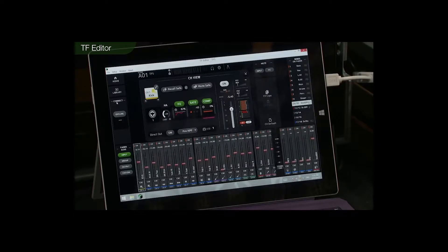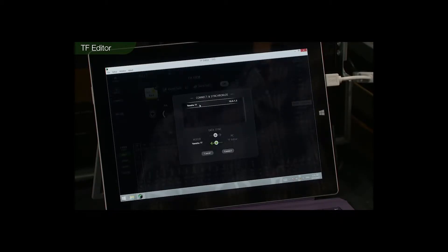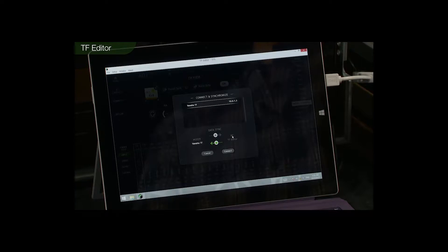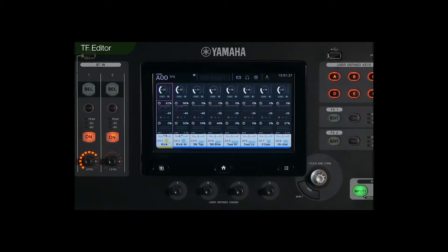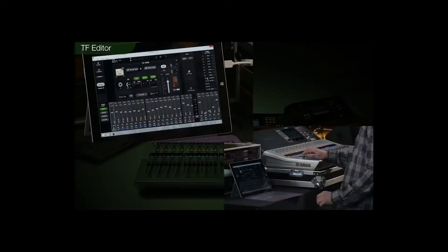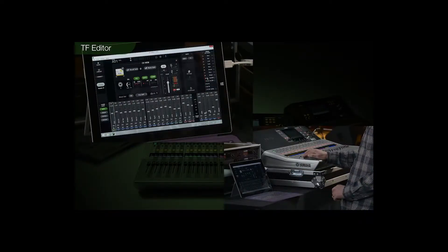Bring the mouse over here and click the offline button. Select the mixer in case there's more than one on the network, and choose the direction for sync — in this case from TF Editor to the TF Mixer. Click connect. Now we're online. That's perfect.